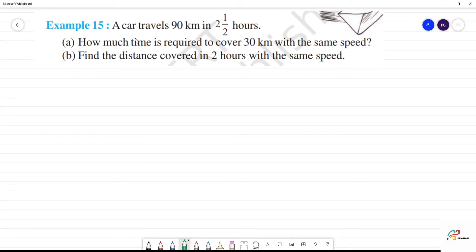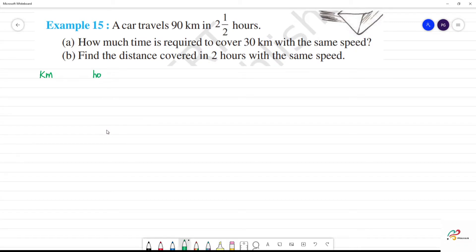Example 15. A car travels 90 km in two and a half hours. What do we call the two variables? Kilometers — that is what we call distance. Hours will be time.